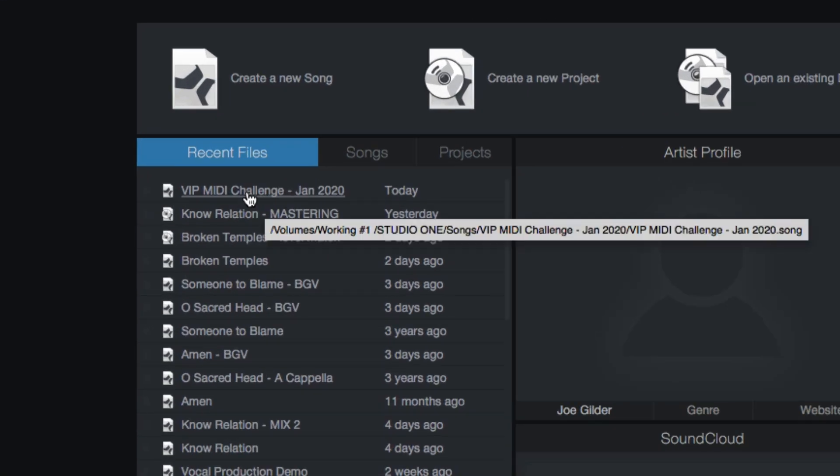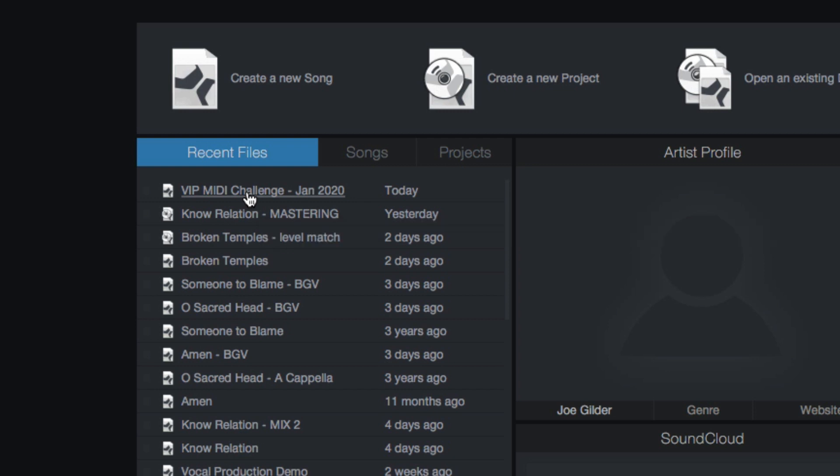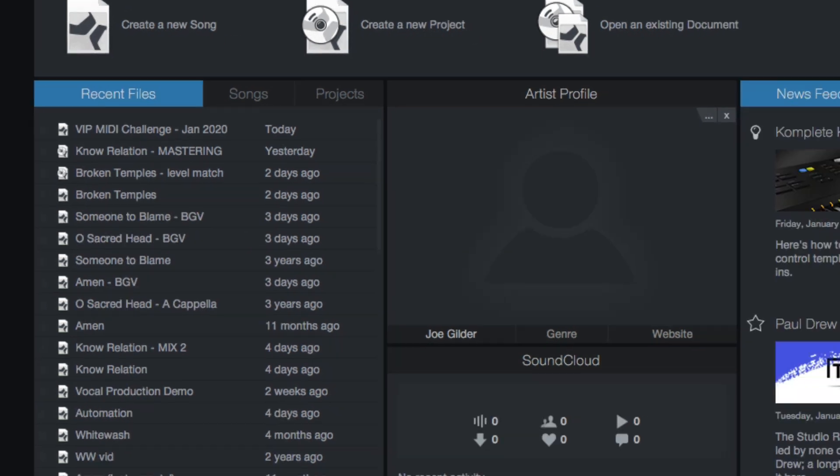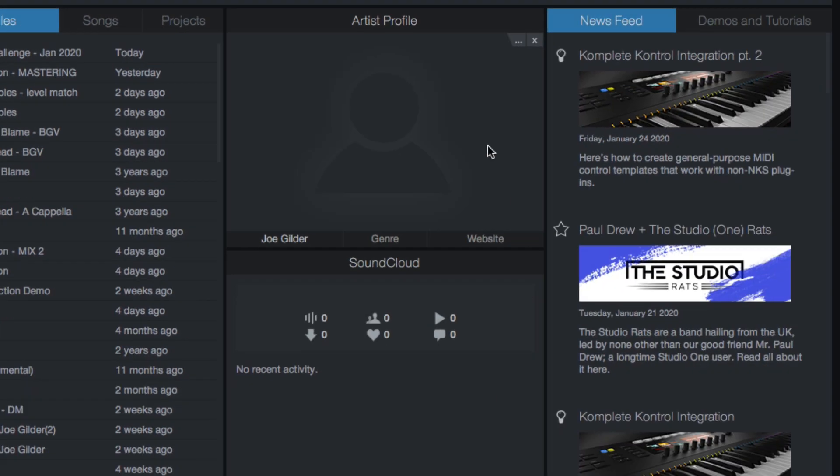If you hover over a given song or project here, you'll see that it shows you the location. So if you're not sure, hey, which one is this? Where is that one located? Oh right, it's on my working number one hard drive. Got it. That's the one that I want.